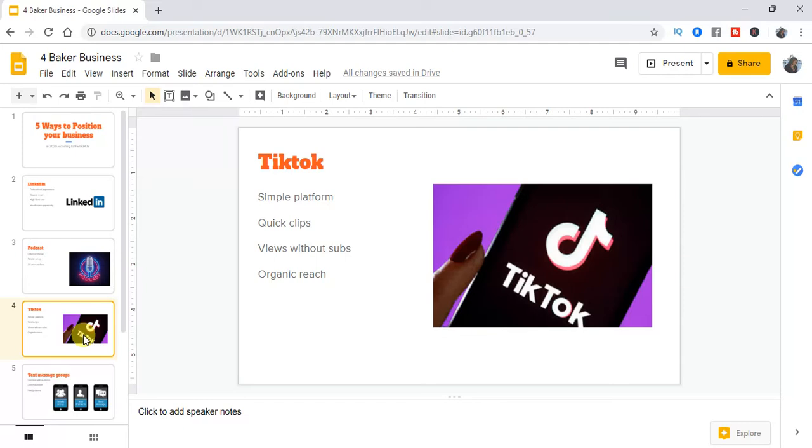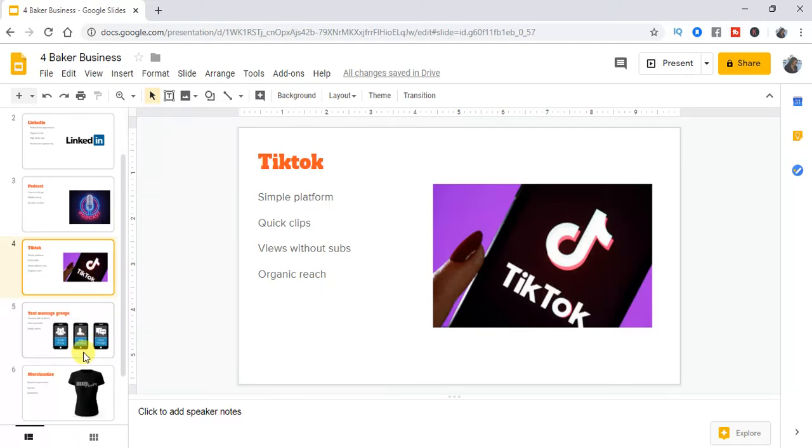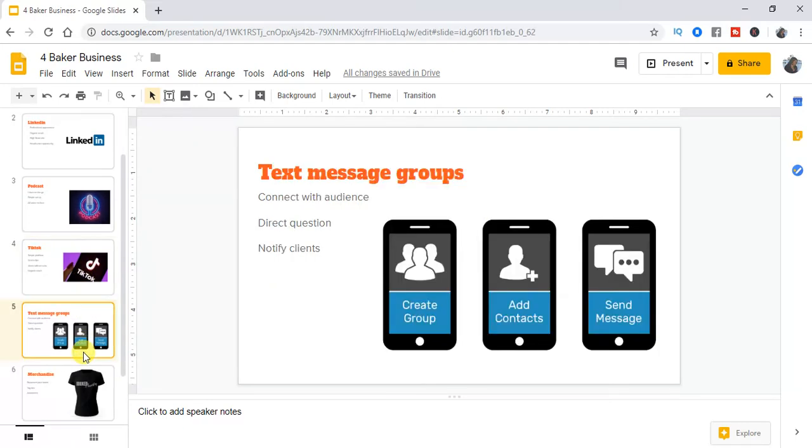And the thing that is nice about TikTok is there is organic reach on TikTok. Again, it's not bombarded with all these ads and different things that are taking away from people's attention. Literally on TikTok, you are the attention. The next thing also, a lot of people are going towards text messaging groups or phone number groups.